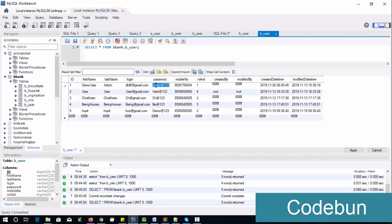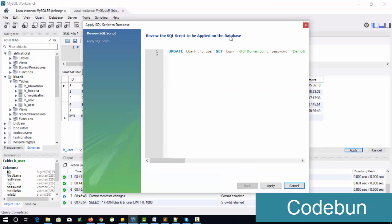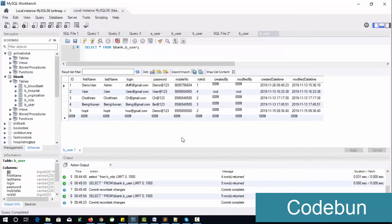I'm just passing some random data here — a random username and password. Click outside the box, click Apply, and it will automatically generate the UPDATE command. In this way you can change the data of that particular table.